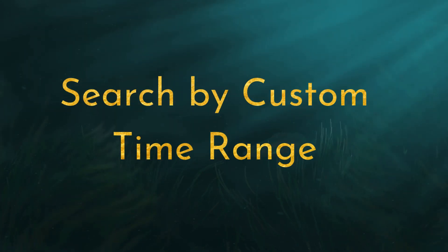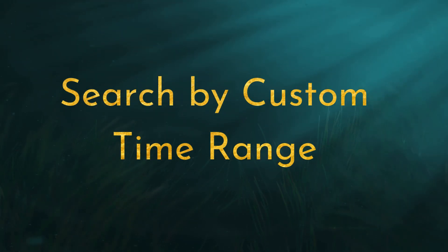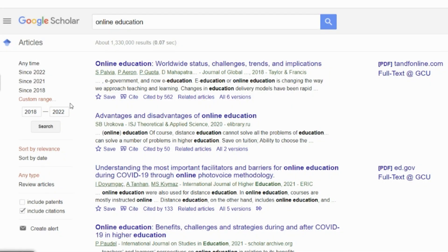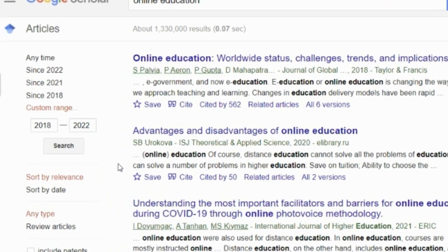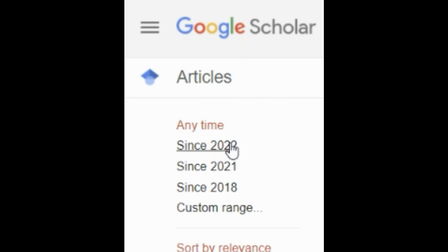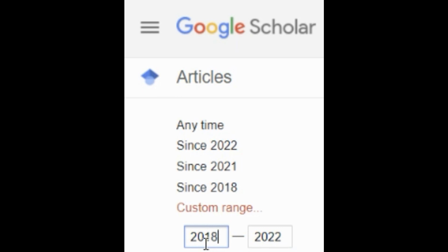Another great feature of Google Scholar is the ability to search by custom time frame. Here you can fill out the years of your range, click Search, and only the articles in that range will show up.